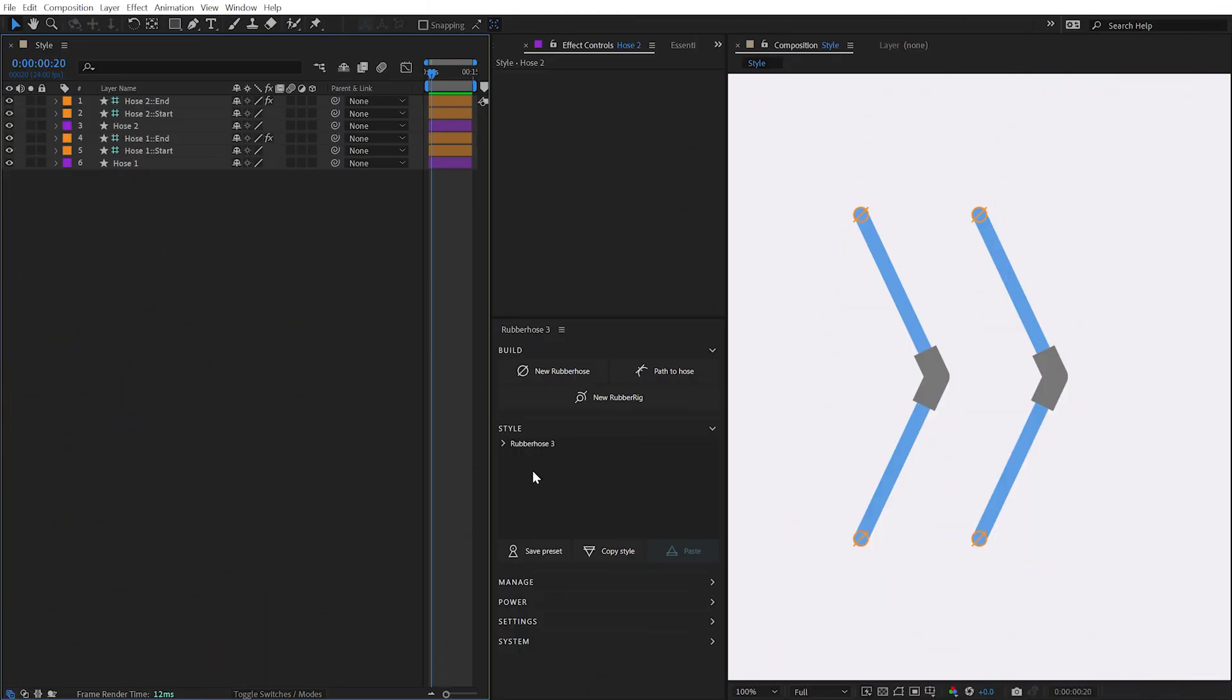Both simple and complex styles can be created with Rubber Hose using After Effects native controls. And with Rubber Hose's Style Manager, saving, reusing, and even sharing those styles is easy.